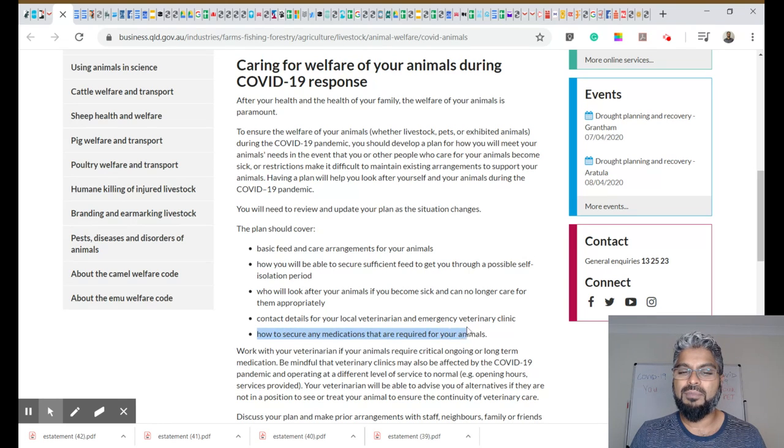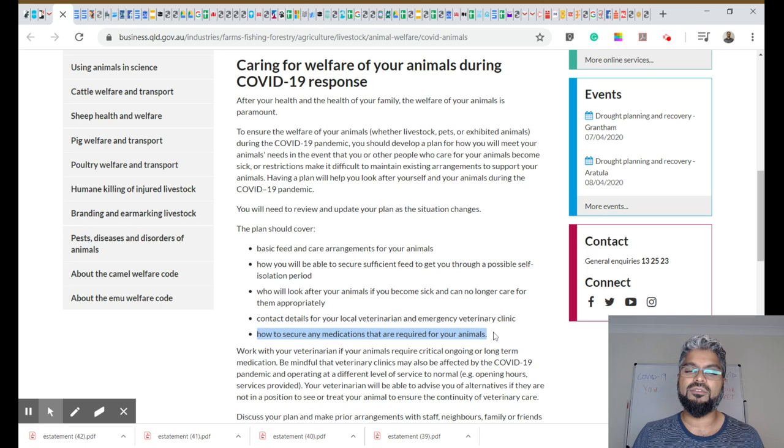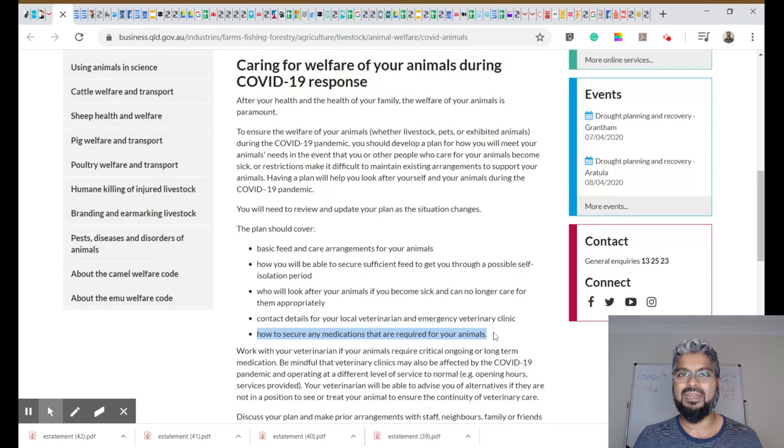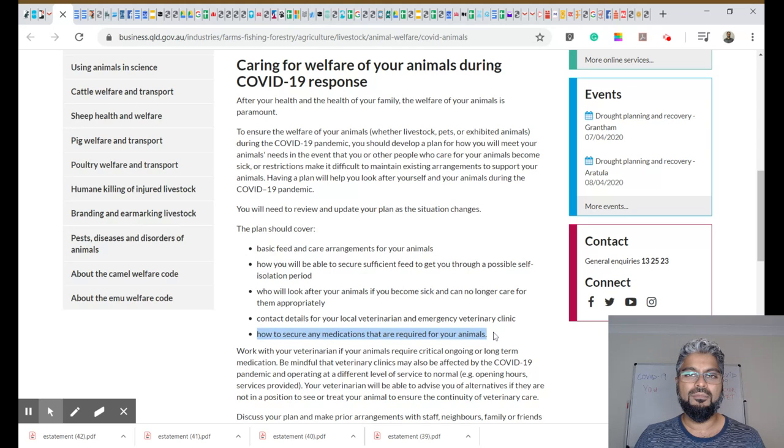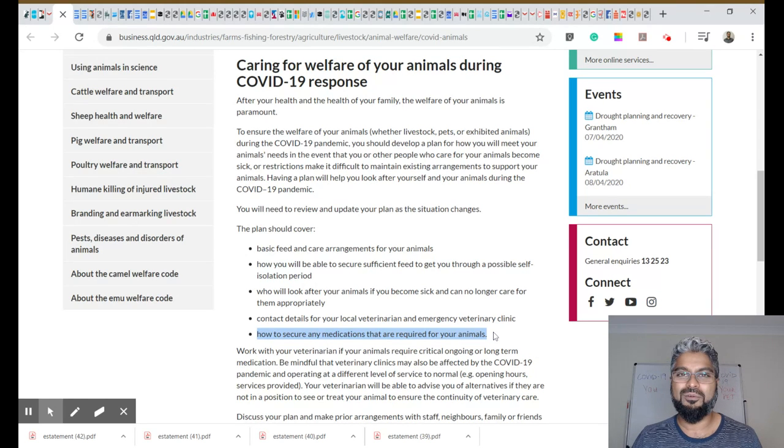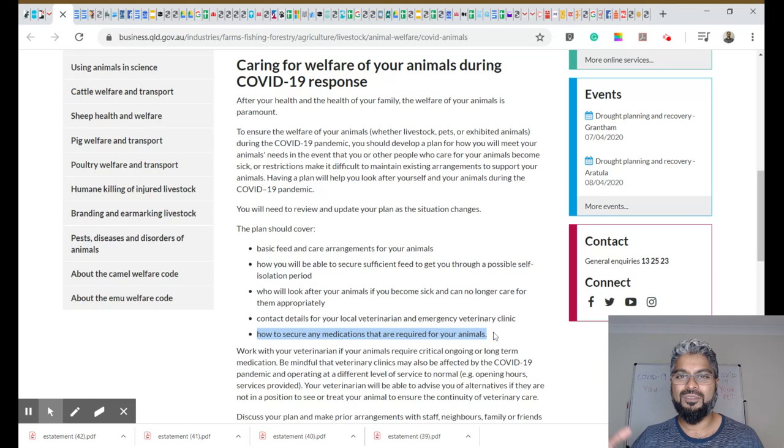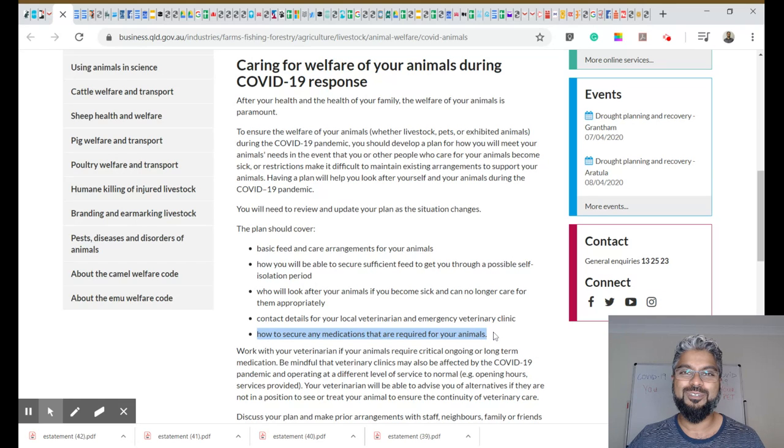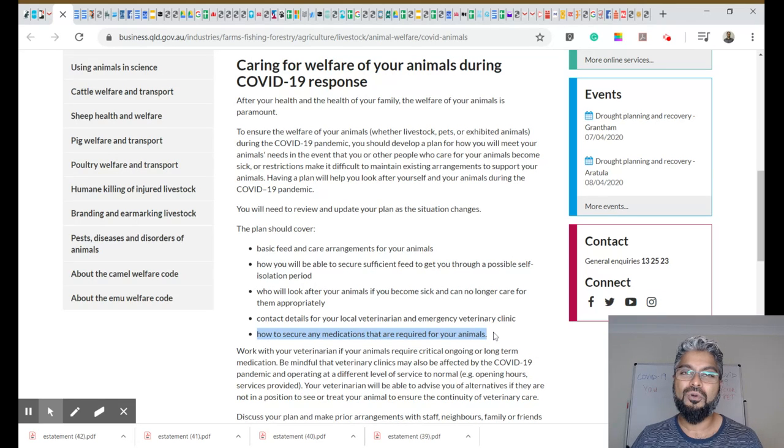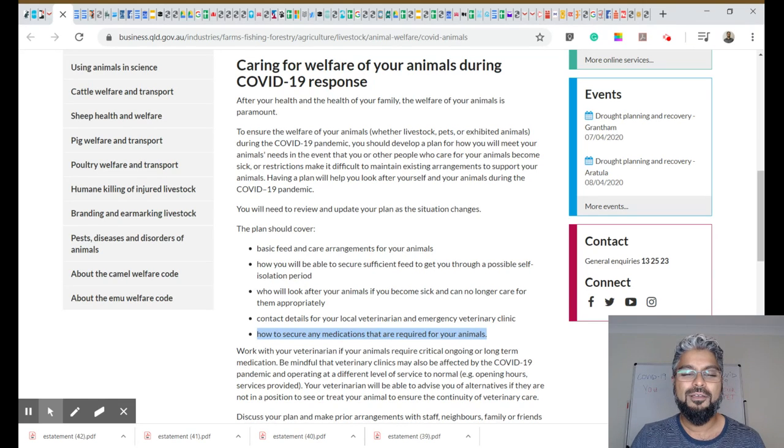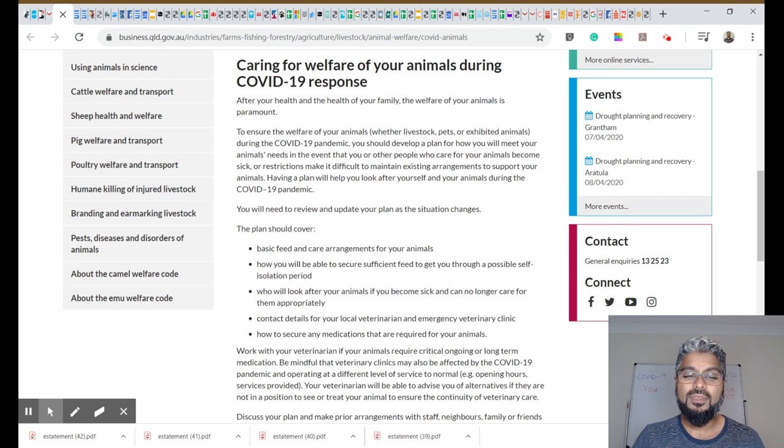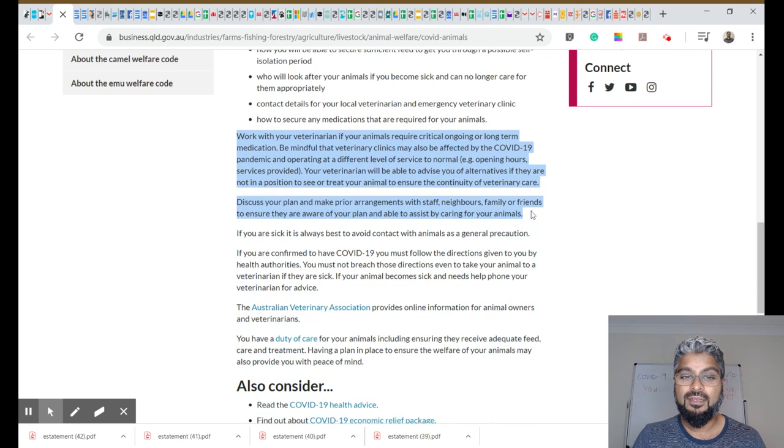Also, how to secure any medications that are required for your animals. Again, don't panic buy, don't stock up a year's worth of medication. Some of it might even go out of date. I heard a crazy story from one of the food reps that were telling me that somebody bought 12 bags of 12 kilo dog food. That's obviously overbuying. I'm sure half of that is going to go out of date and become moldy long before he gets to use it. So please don't do that.